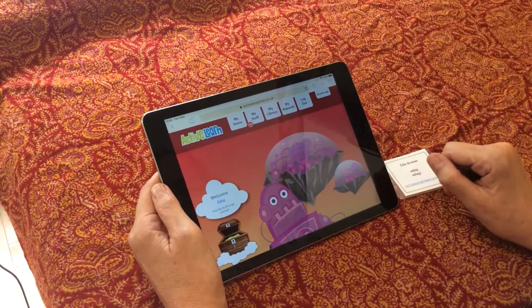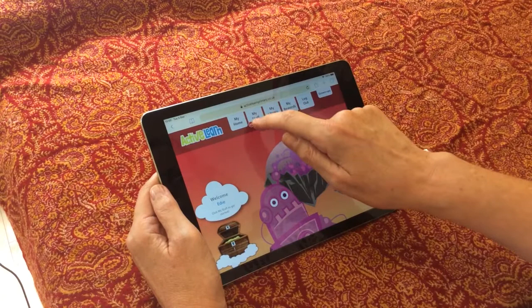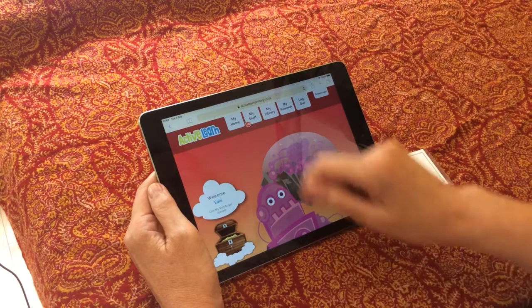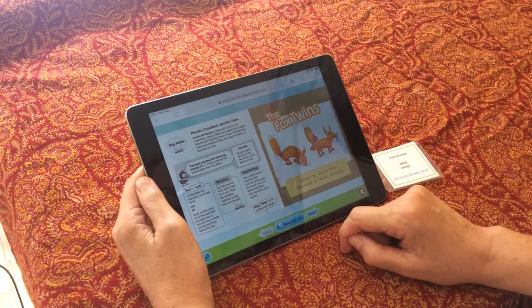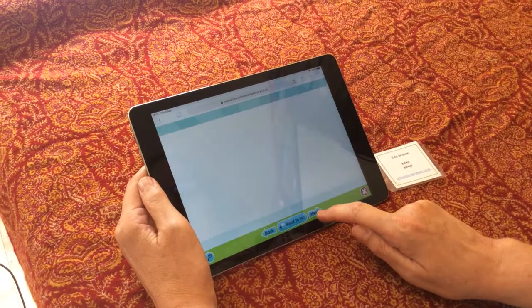We've logged in to Edie's page here — it'll be different for everyone. Under 'My Stuff' you can see 40, which means there are 40 books at the right level for Edie to read. Click on there and choose a book — for example, Fox Twins. Here is the book, and you can use these arrows to go back or to go forward.